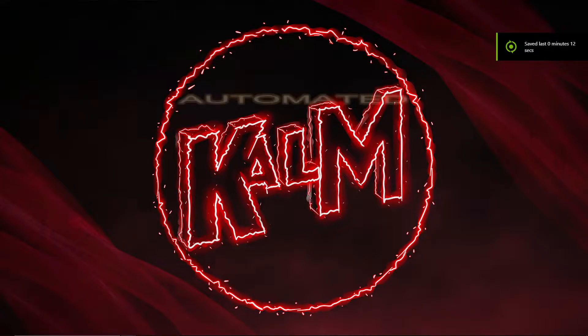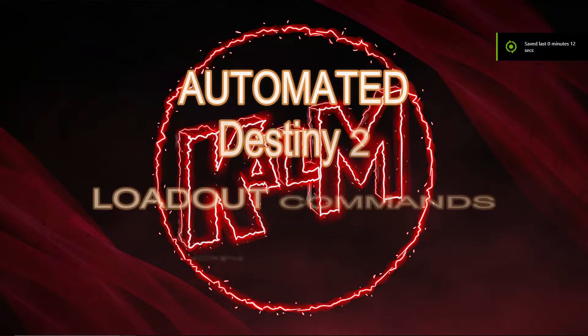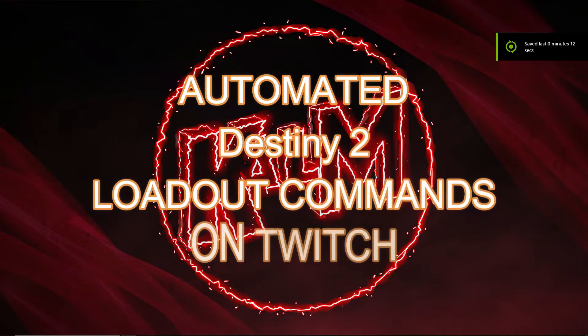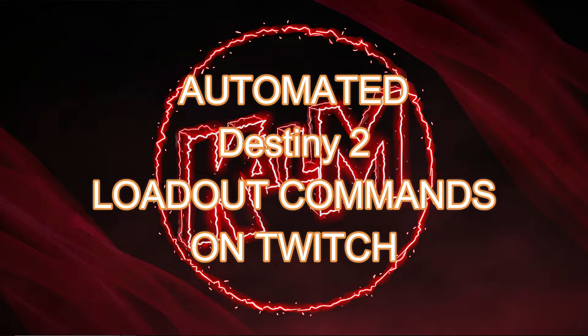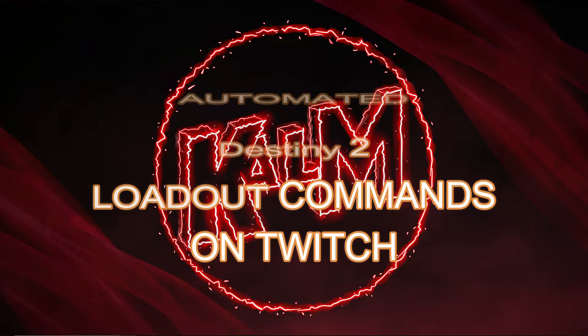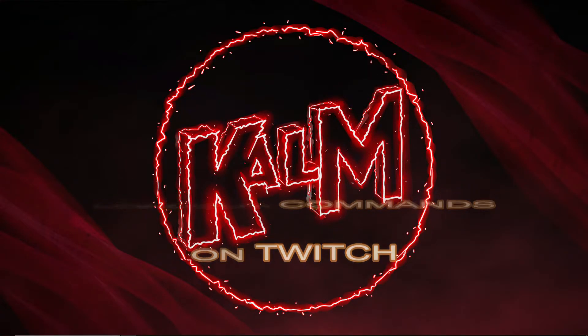We're going to be looking at how to get the exclamation point primary, exclamation point secondary, and exclamation point heavy commands automatically updating from the Destiny 2 API.